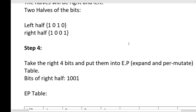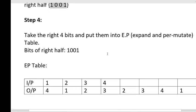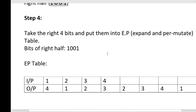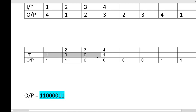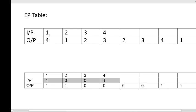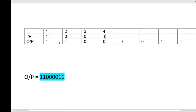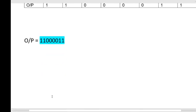In step four, take the right half and put it into the EP table. The value of the right half is 1001. In the EP table the input is a 4-digit number and the output is an 8-digit number — that is why we call EP 'Expand and Permute': we are expanding the input values. The input is 1001 and the output is 11000011. The output at the first position corresponds to the fourth value of the input, which is 1.